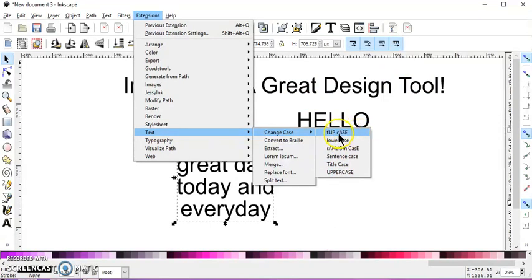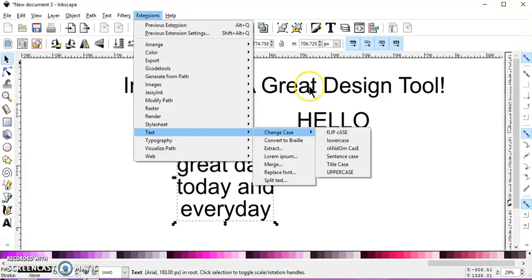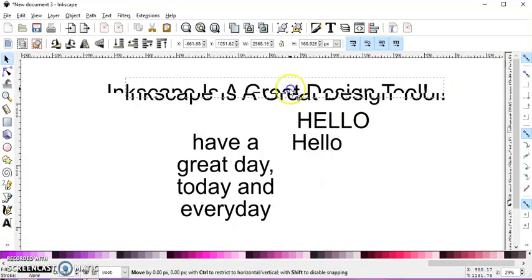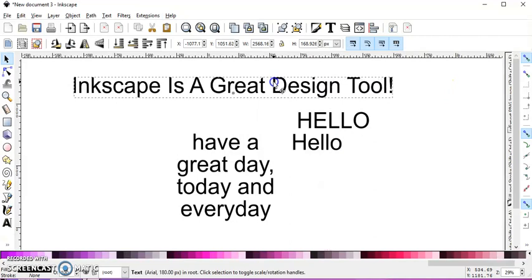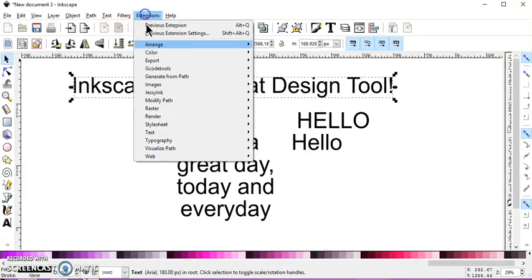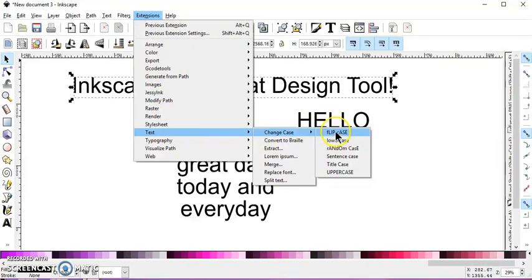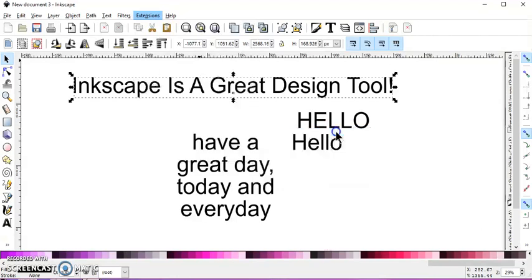So those are your options. You can flip the case. So if I select this one here and I choose Extensions, Text, Change Case, to Flip Case, it's going to capitalize all my lowercase and lowercase all my capitalized.